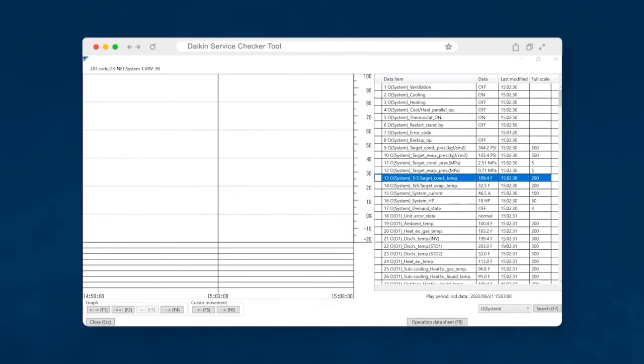It could lead you to identify, hey, maybe the piping links weren't accurate. Maybe I need to remeasure the pipe and see if there's an issue there.